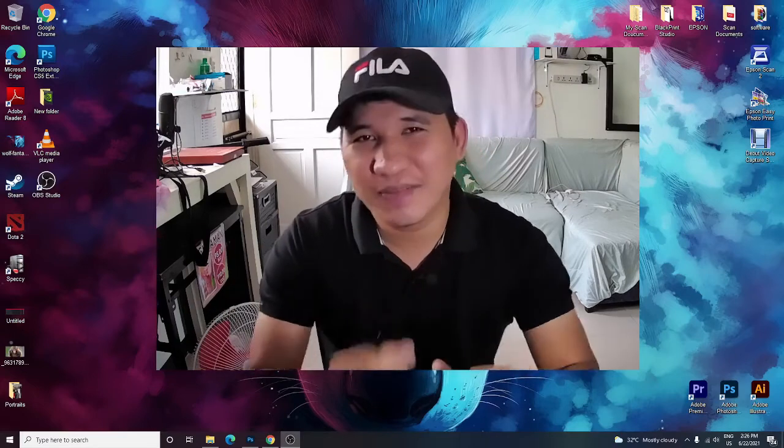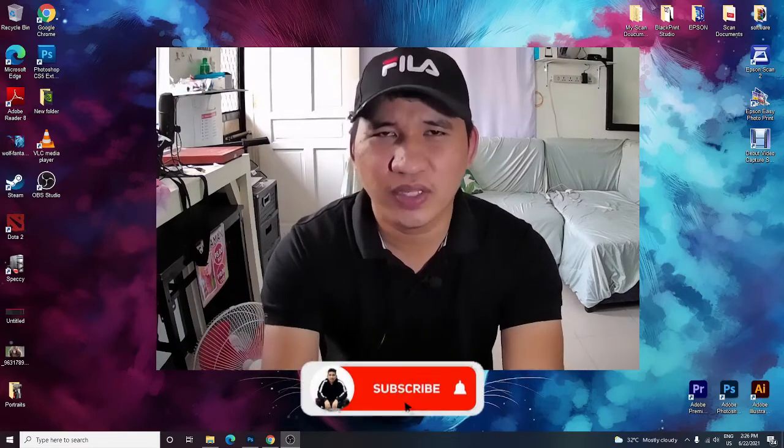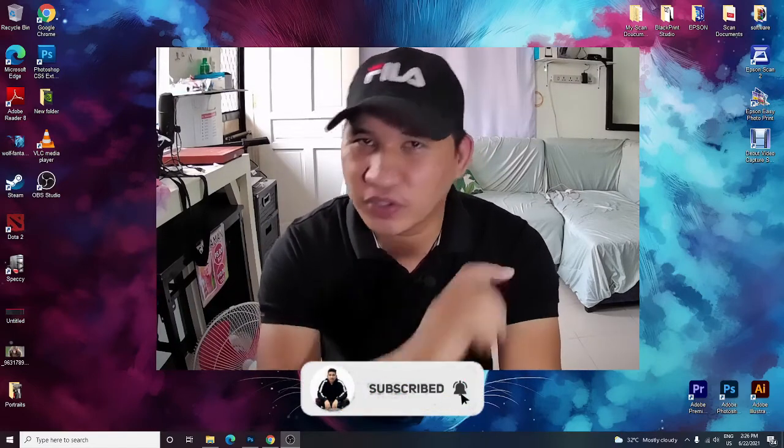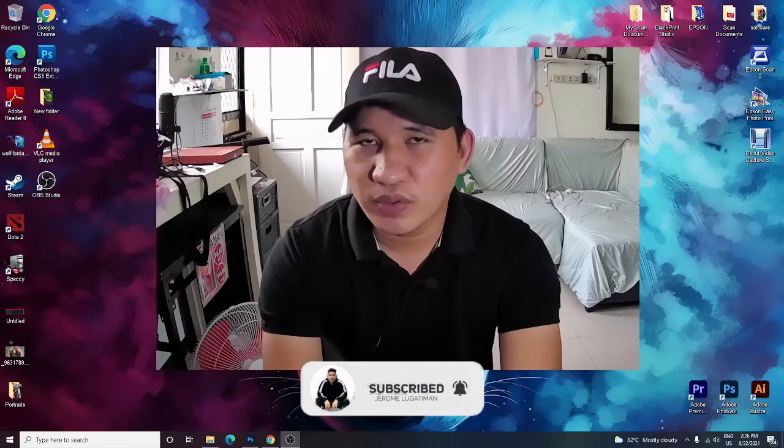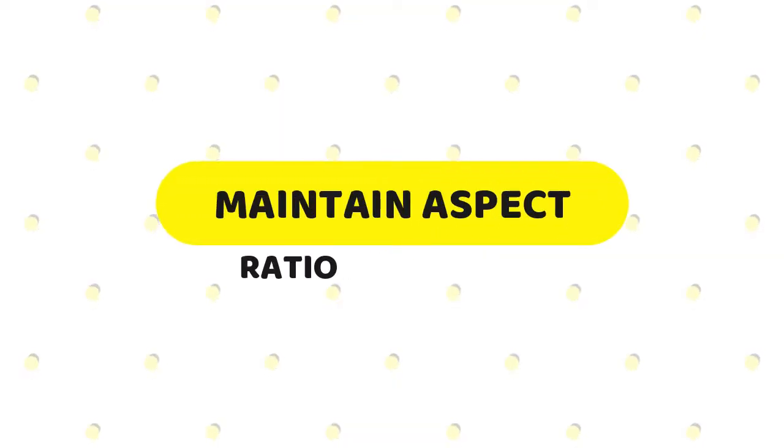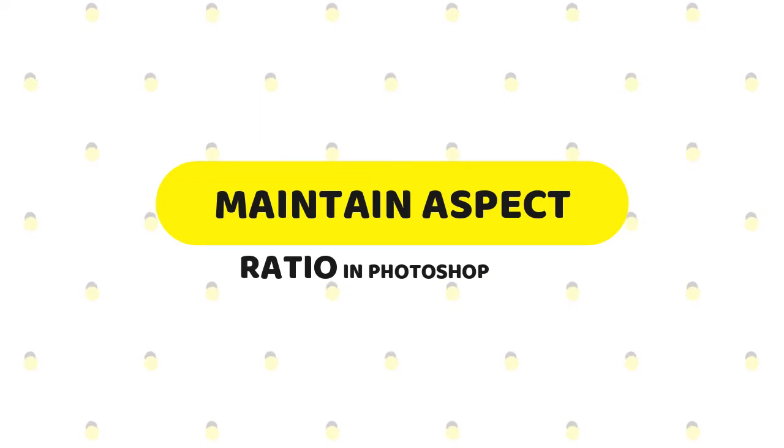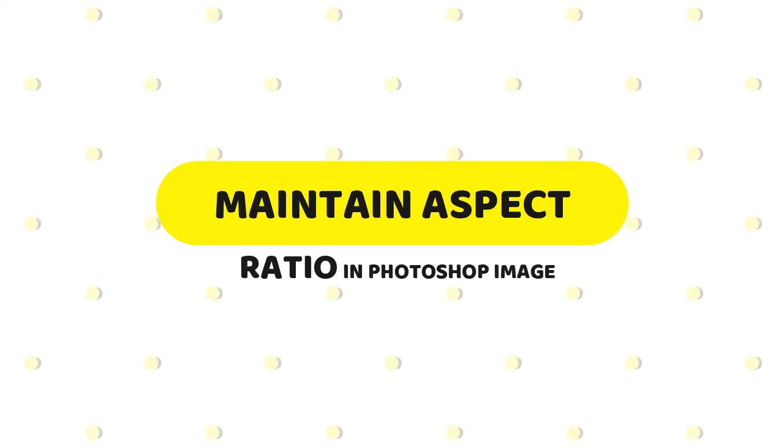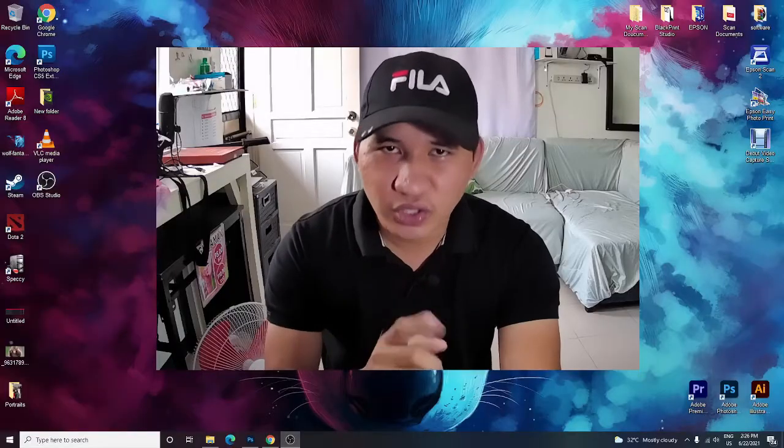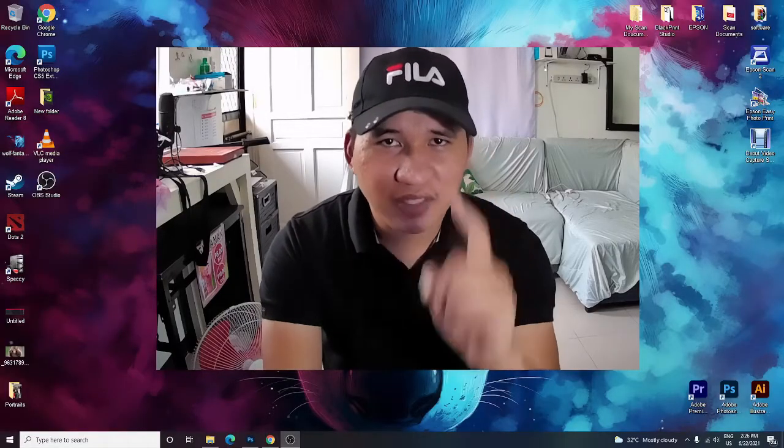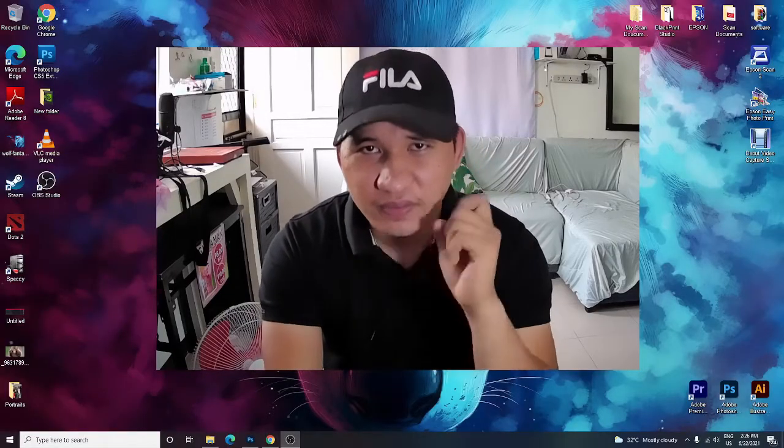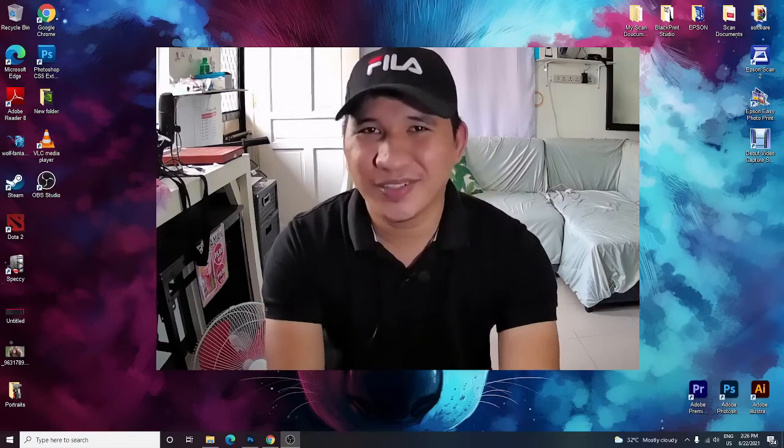Hello guys and welcome back to my YouTube channel, this is Jerome. For today's video, I'm going to show you how to maintain the aspect ratio of your image using Photoshop CS6 or newer versions. This is the right video for you, so let's get started.